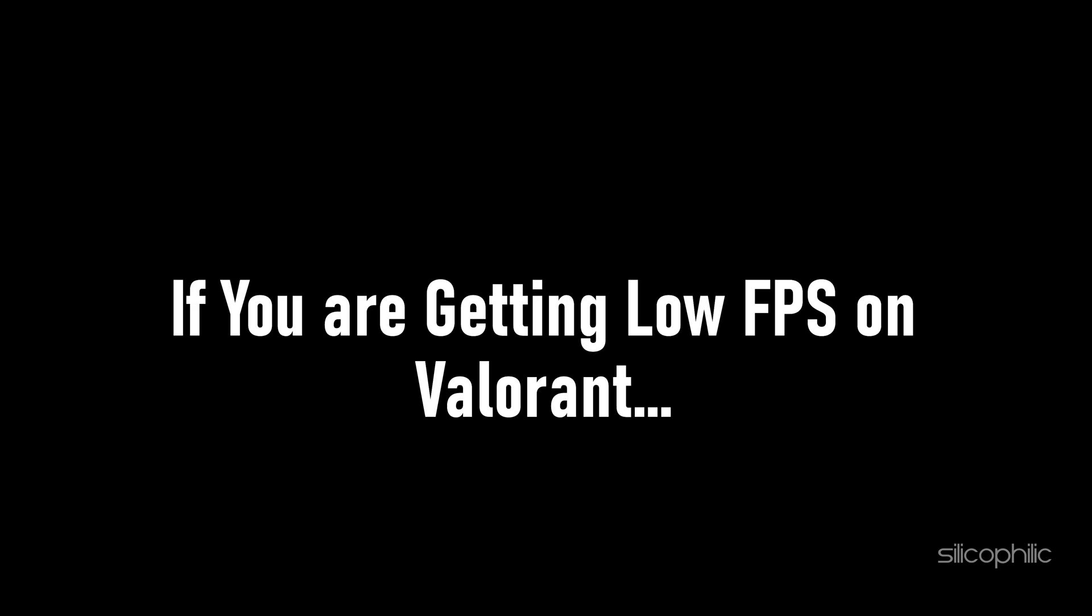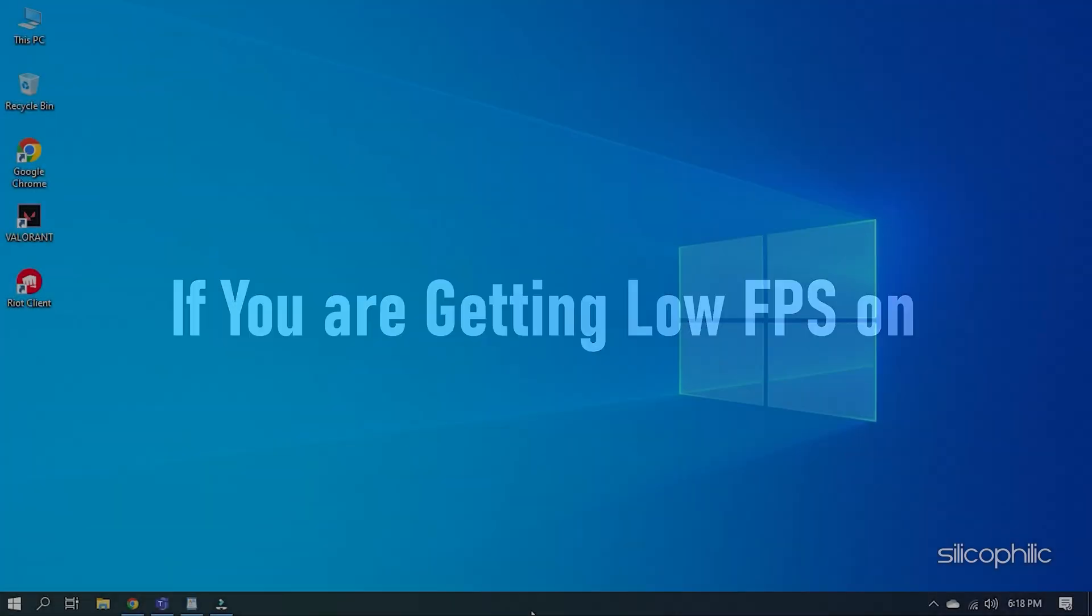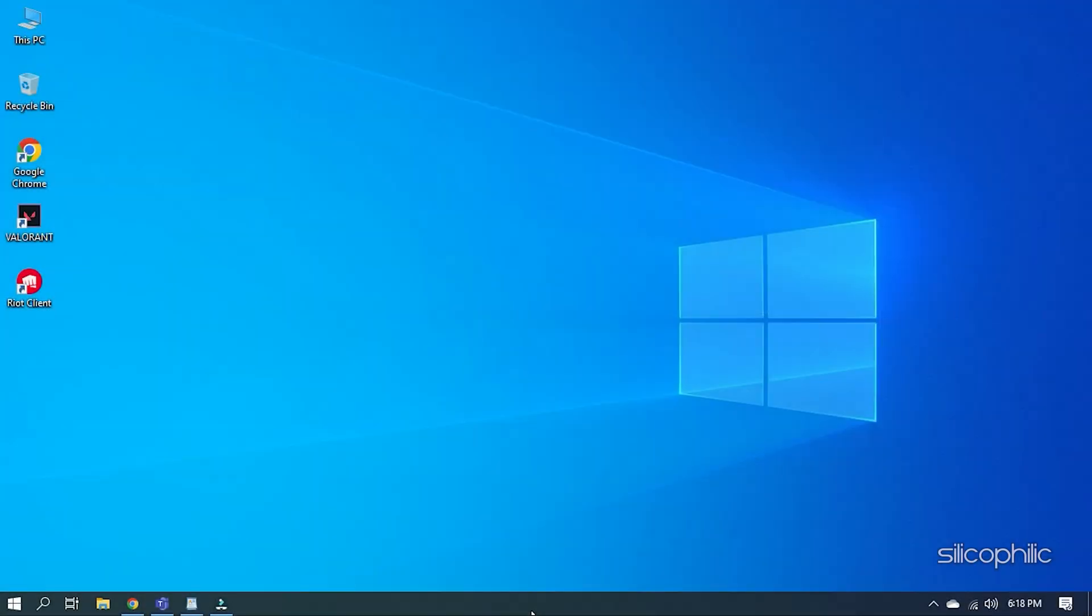If you are getting low FPS on Valorant, then we know how to fix it. Watch this video till the end and learn how to boost FPS on Valorant.